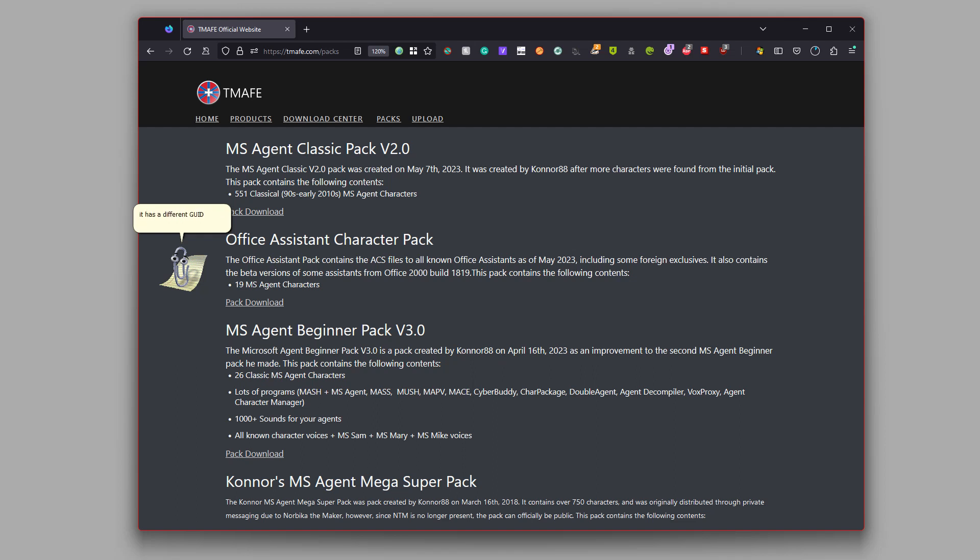But it has a different GUID than the actual Office Logo Assistant. These two packs can be downloaded from the packs page in the description. Anyways, goodbye!